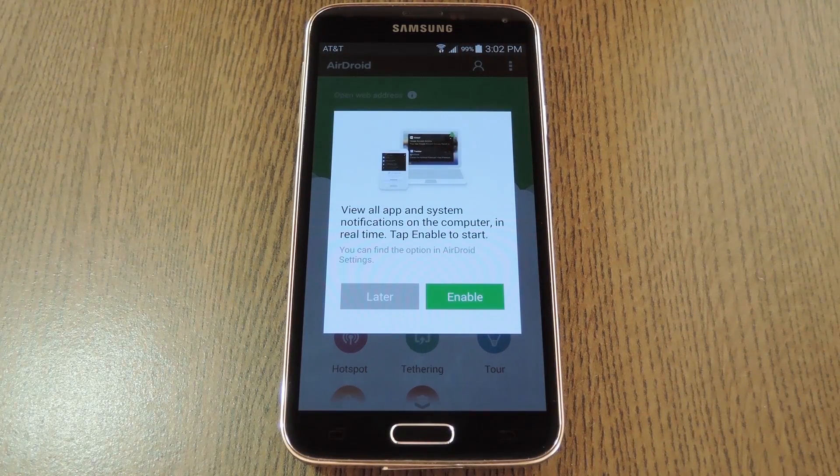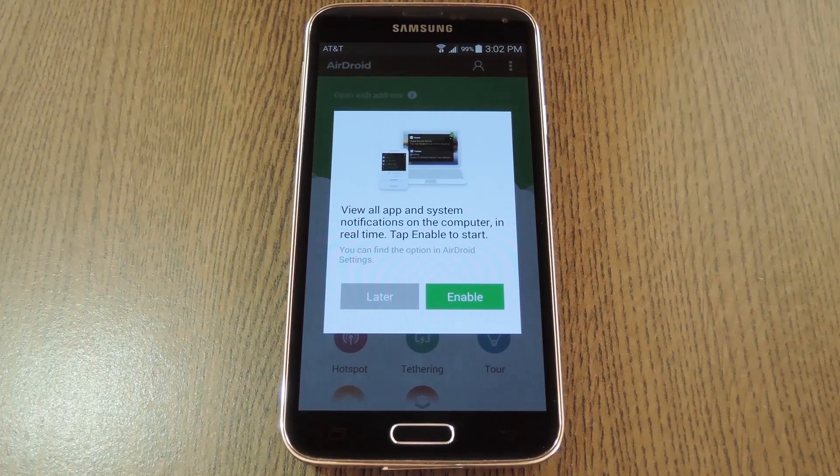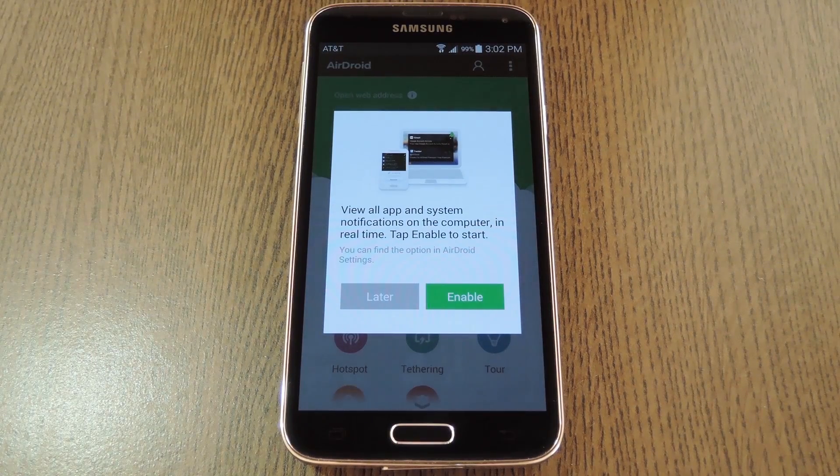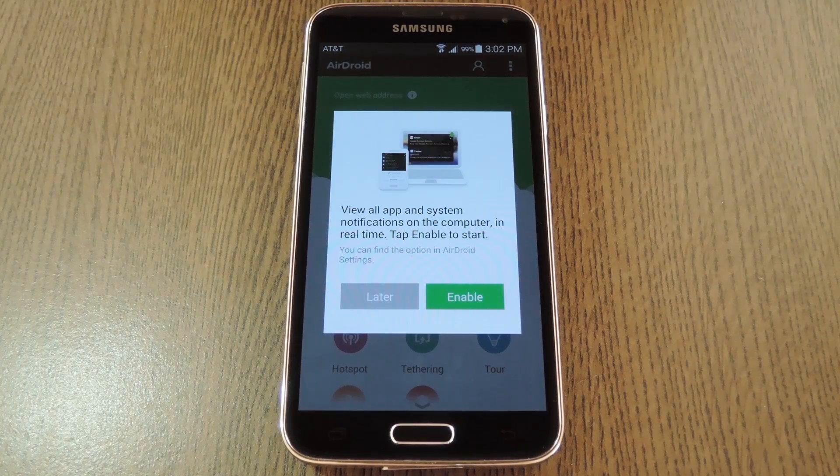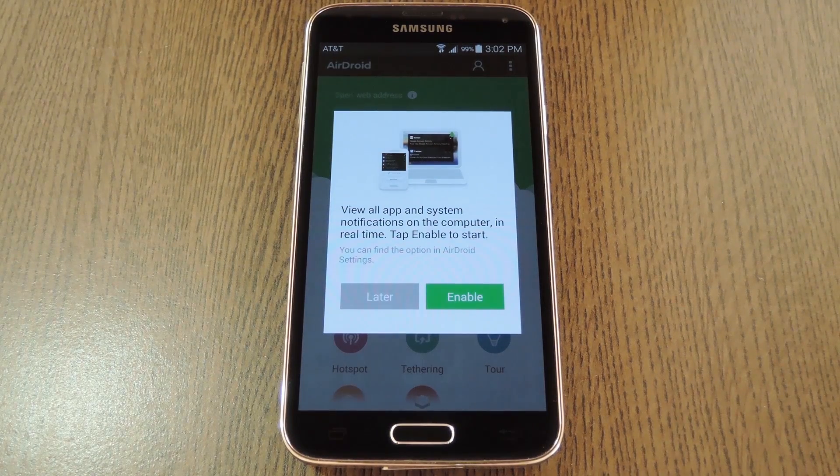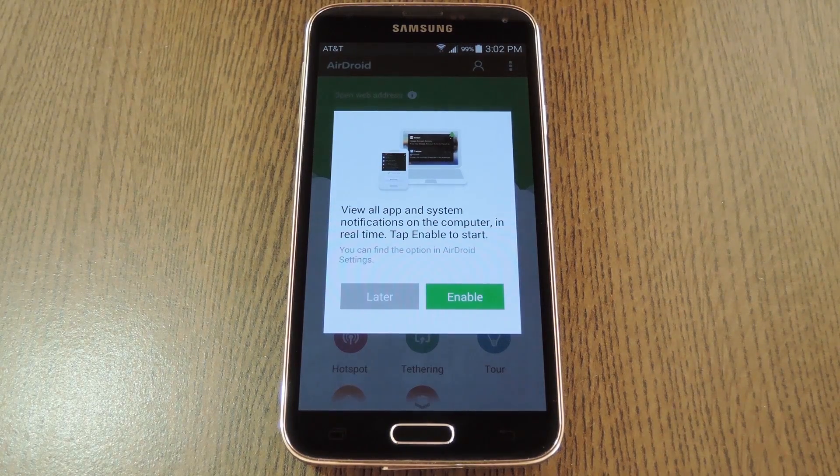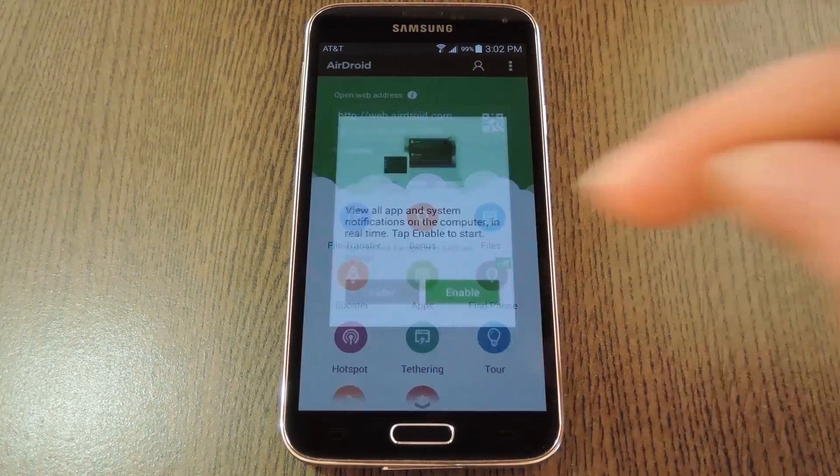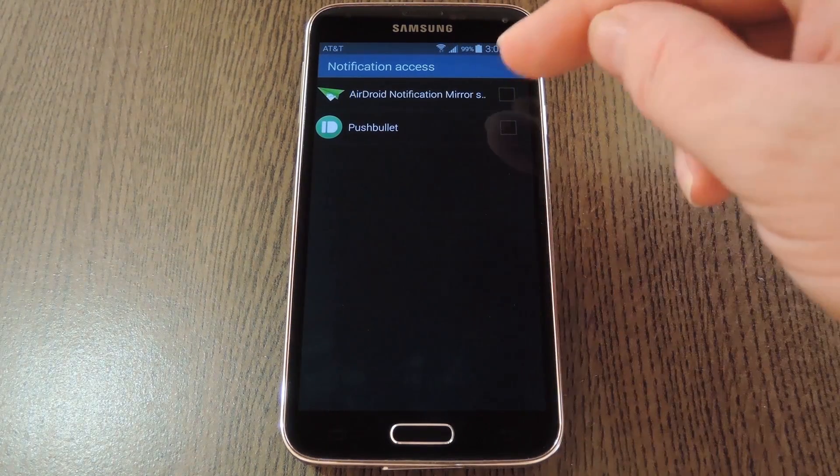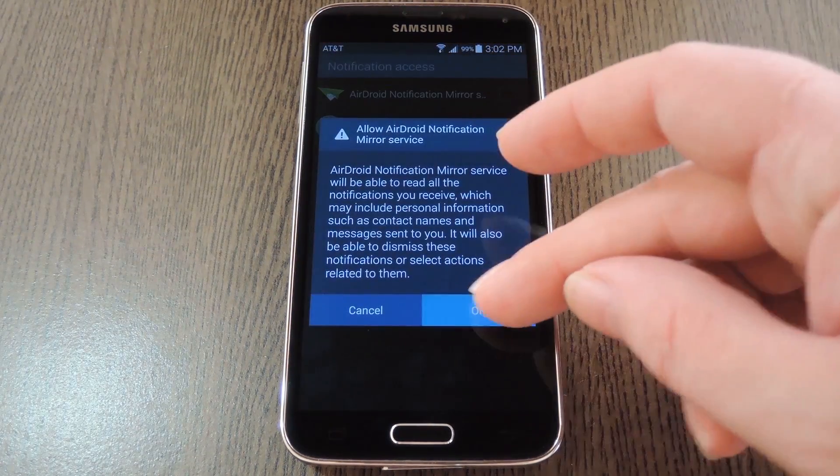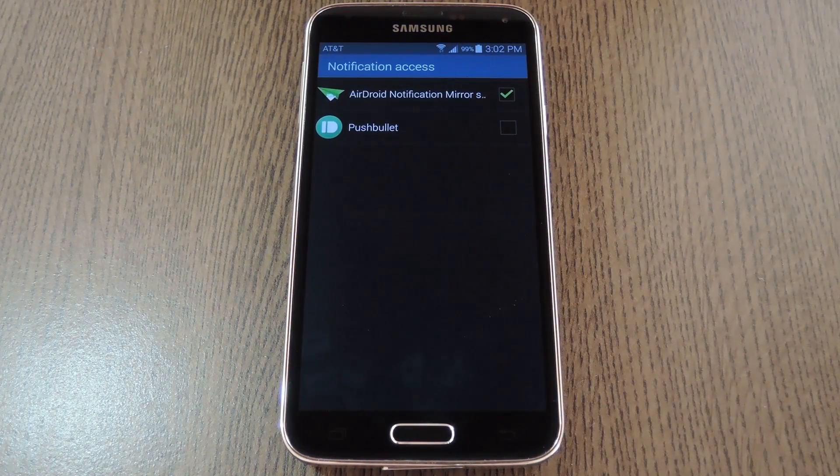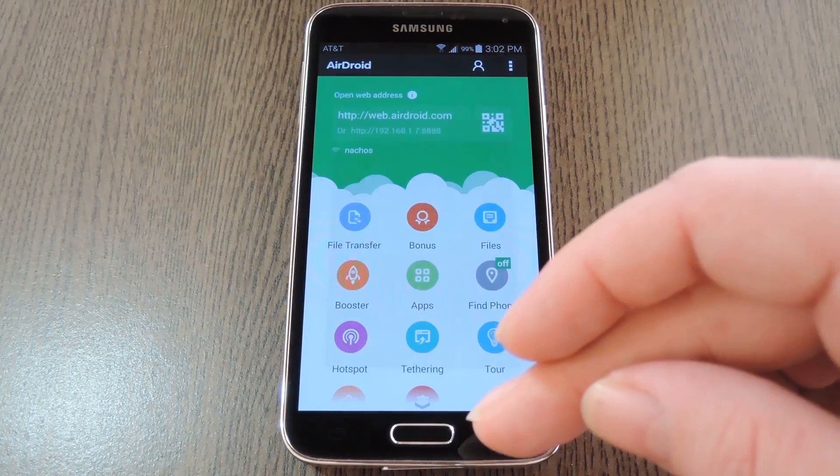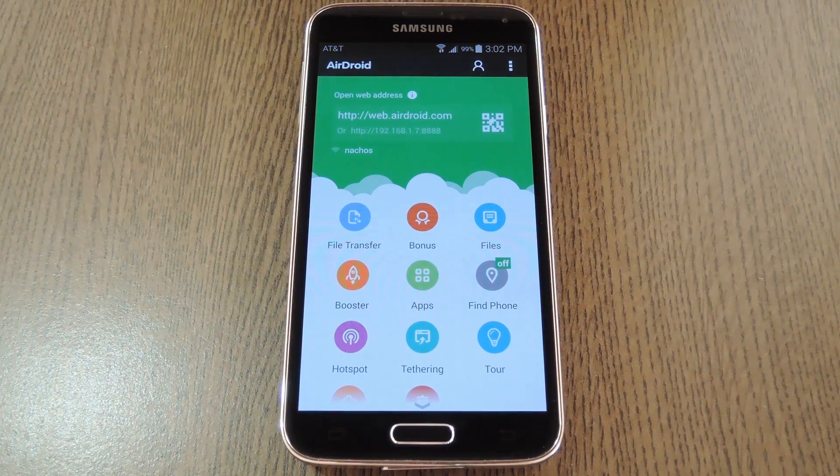Alright, so after that, AirDroid offers you a chance to set up its notification mirroring system. This will allow you to see all of your phone's notifications on your computer as they come in, and it also lets you respond to incoming text messages. So tap the Enable button here, then tick the box next to the AirDroid entry, and press OK on the popup. After that, tap your phone's back button to head out to AirDroid's main menu.